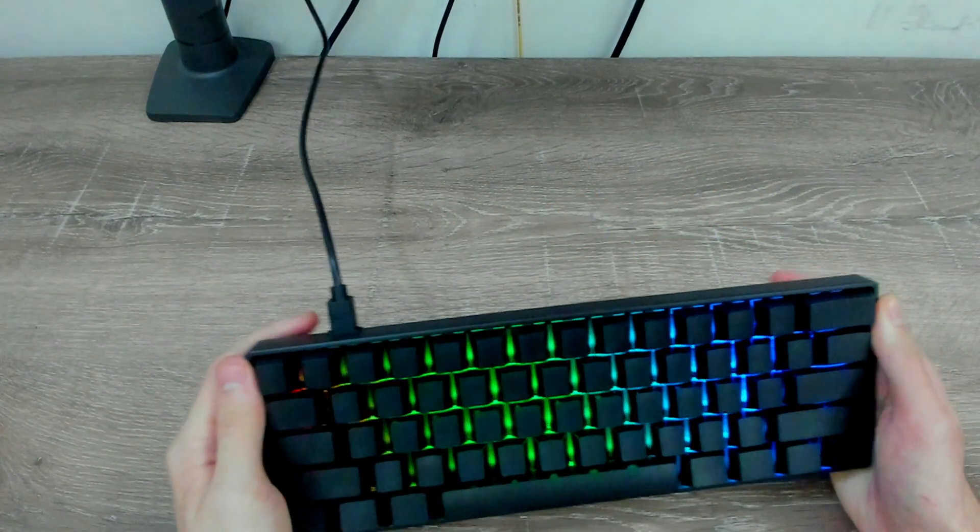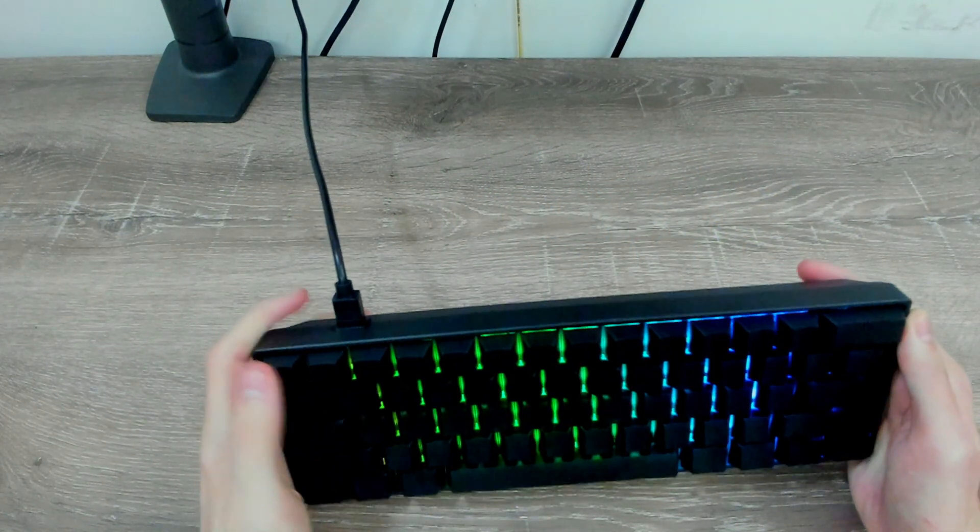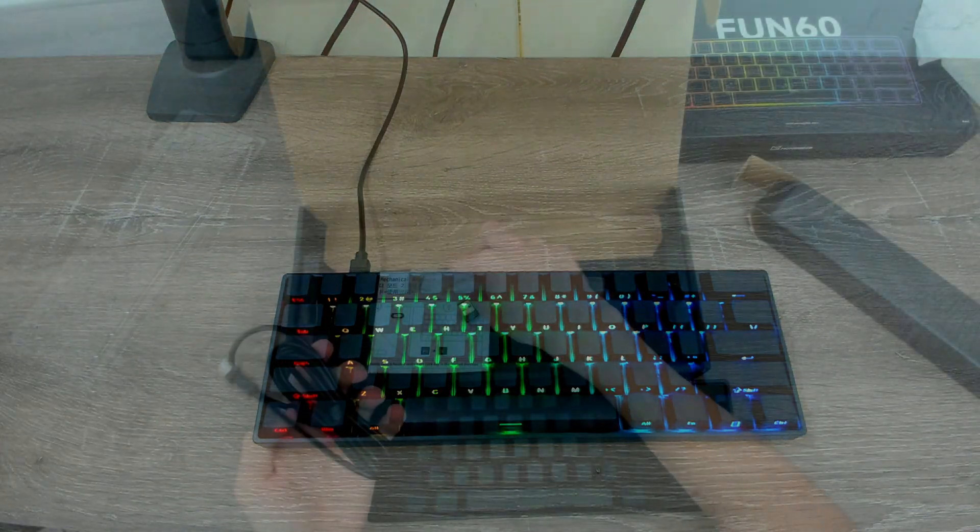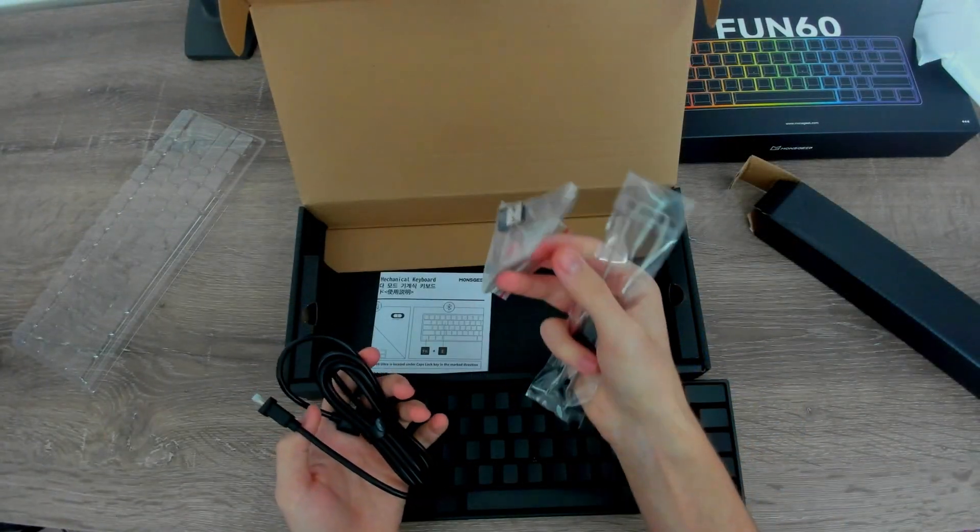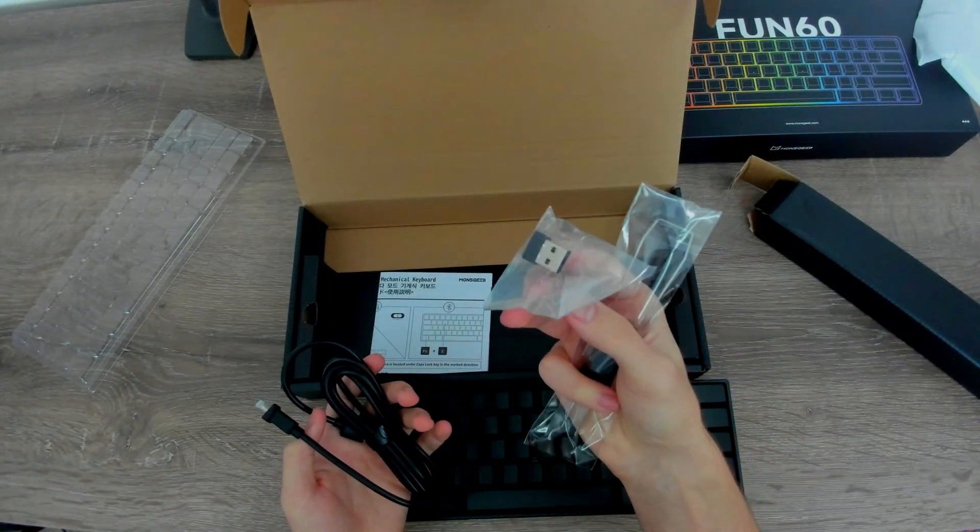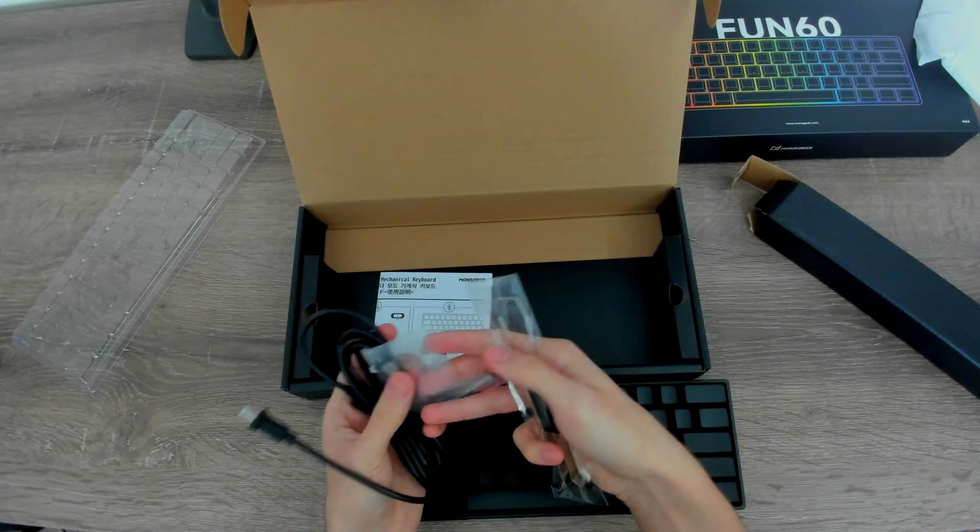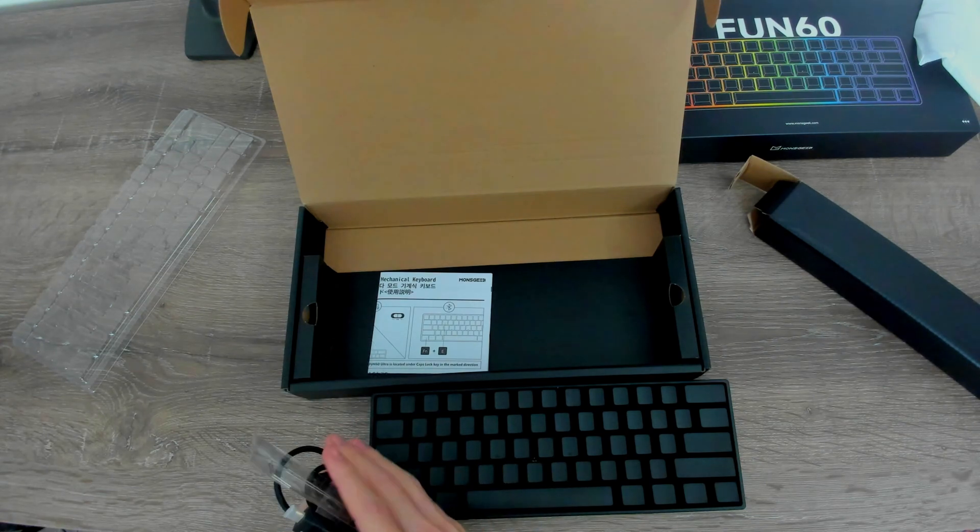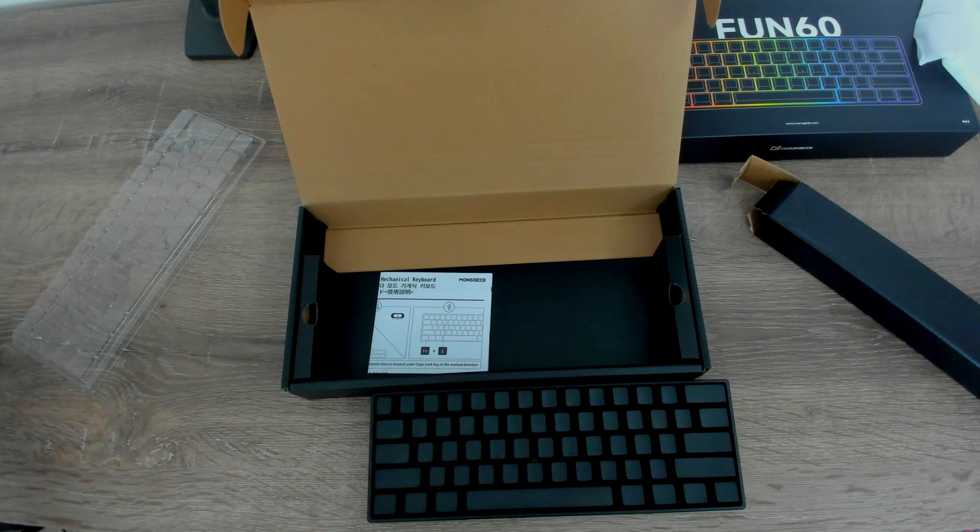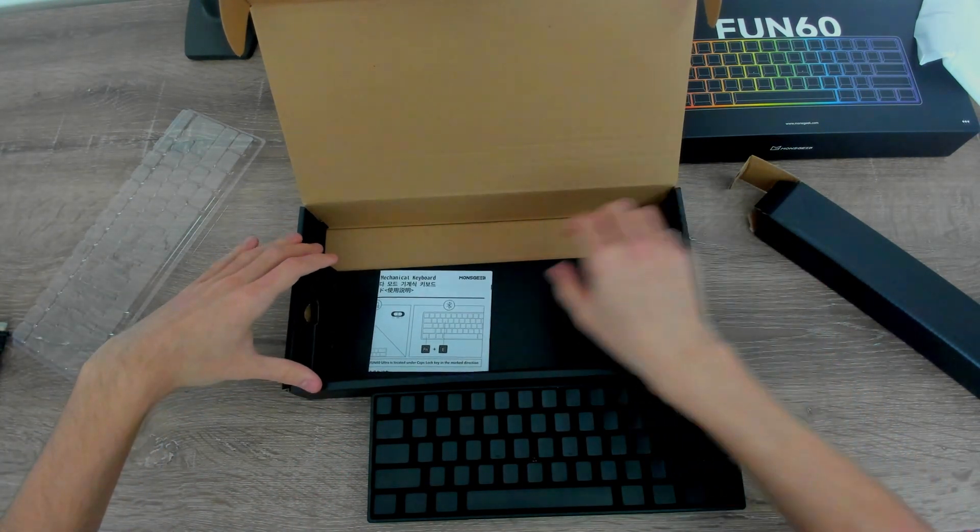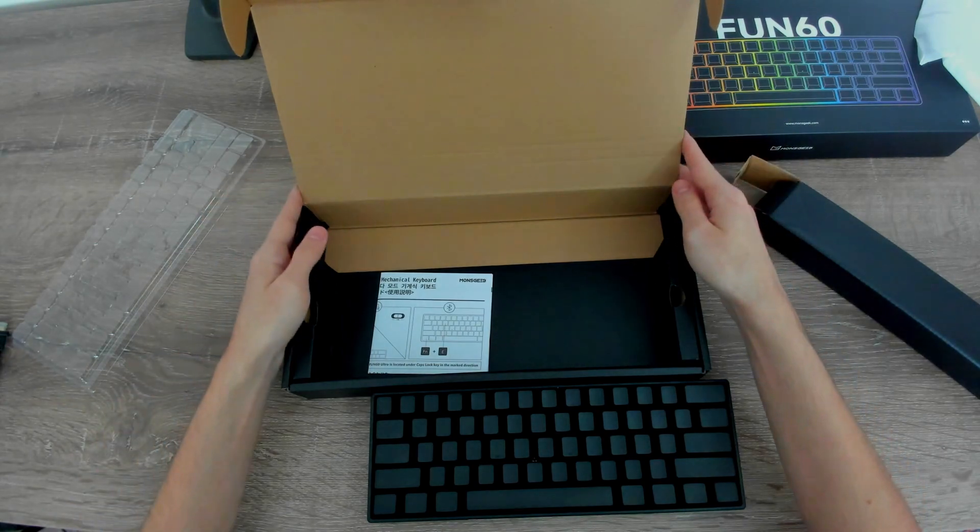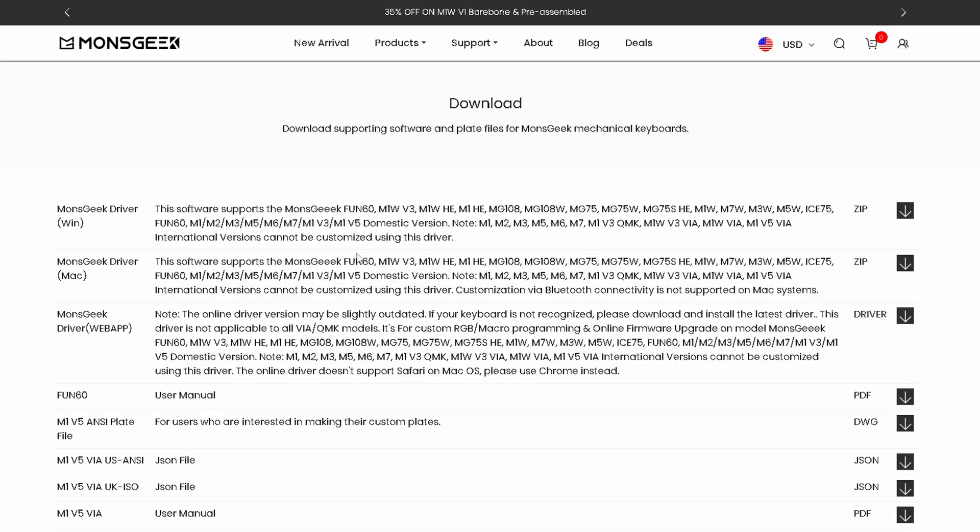Klavyenin bağlantısı için ise önde bir Type-C girişi bulunuyor. Tabi isterseniz alıcıyla kablosuz olarak da bağlanabilirsiniz. Ama kablosuz kullanımda da bir gecikme olacaktır. Açıkçası ben hiç kablosuz kullanacağımı düşünmüyorum. Zaten klavye sabit durduğu için kablosu hiç rahatsız etmiyor.